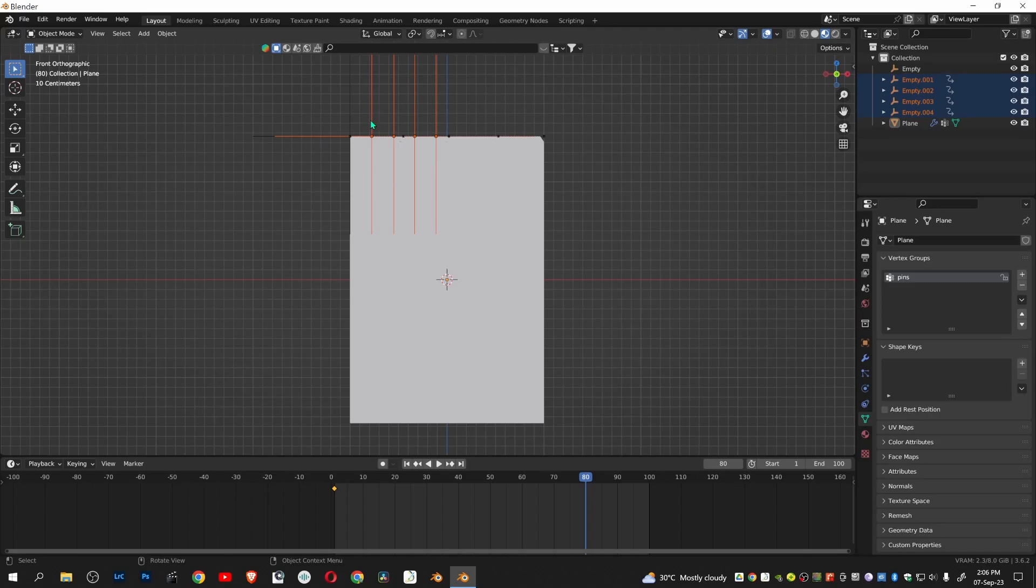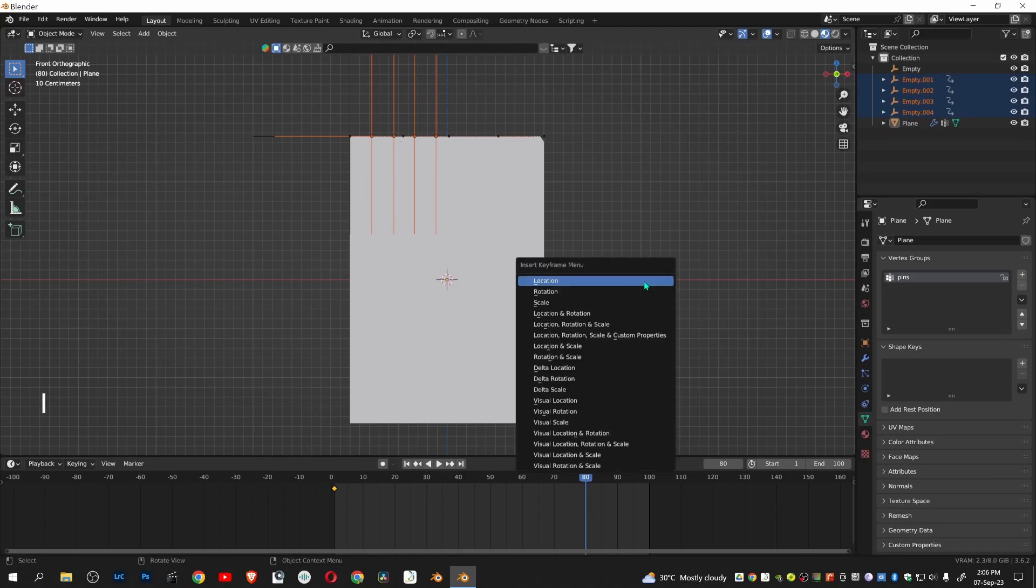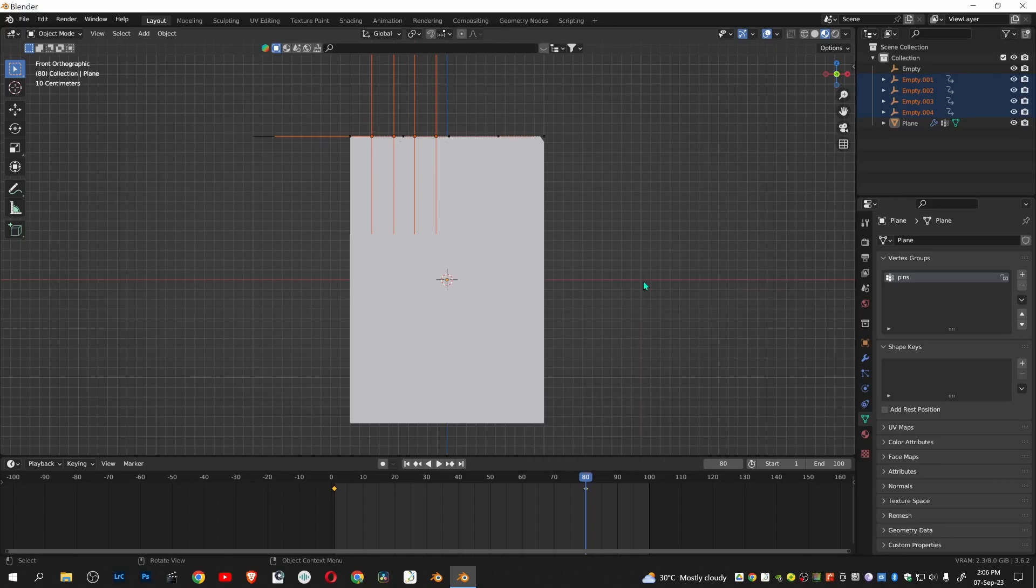Select all 4 empty objects. Press I. Click location. Let's play the animation, pressing space bar.